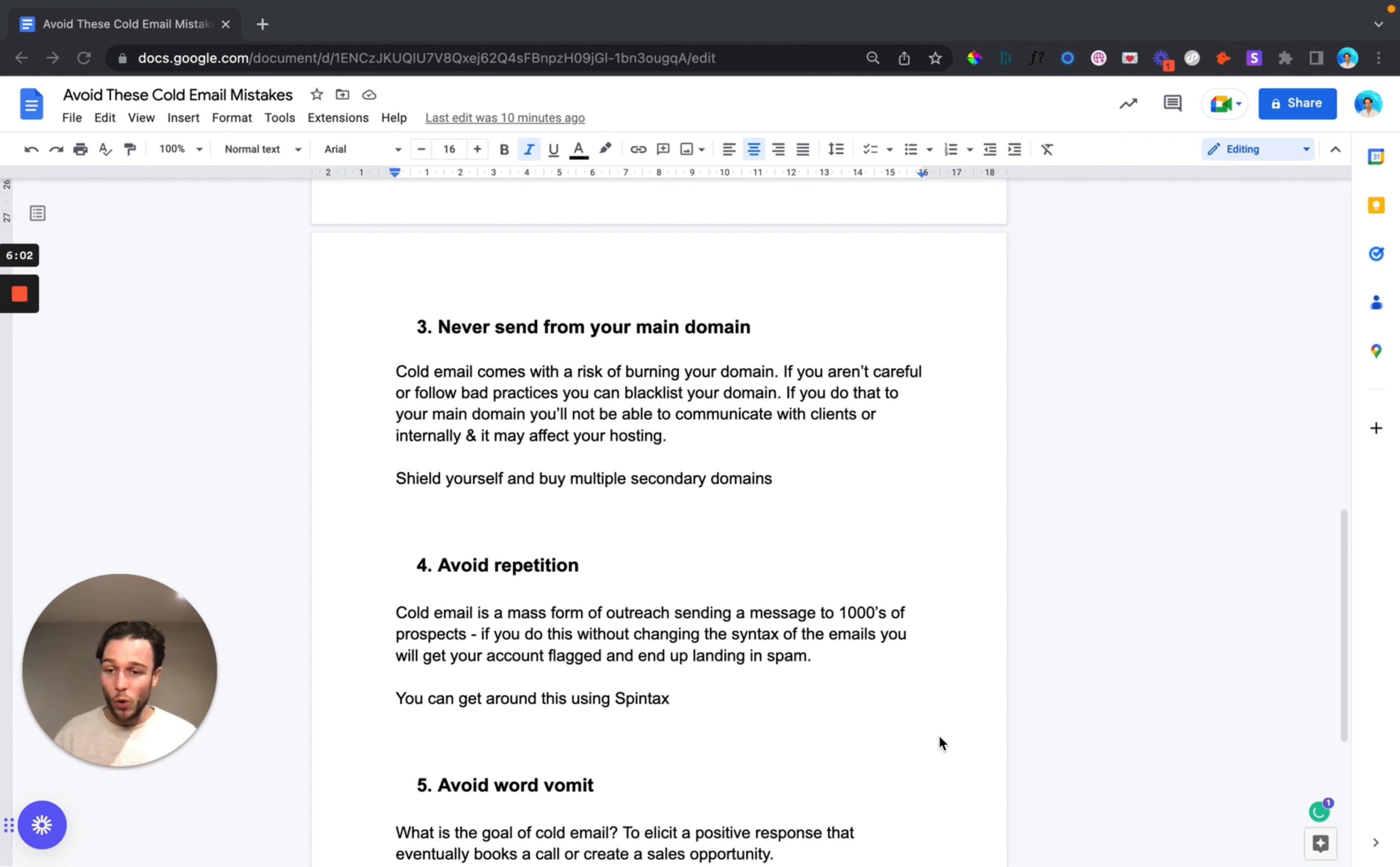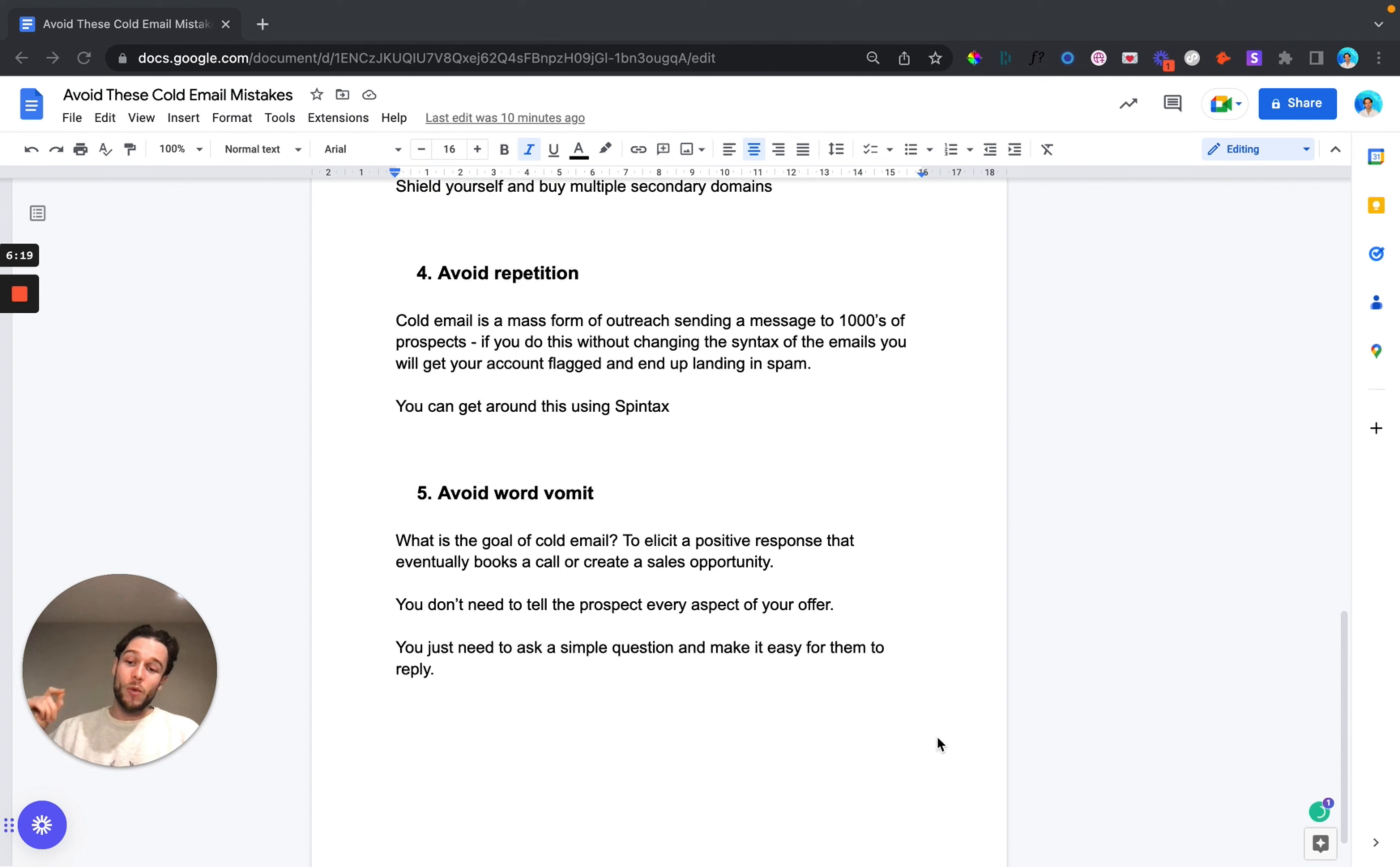Now I'm going to drop a full video on Spintax, how to utilize it properly and how to incorporate it in your emails. What it allows you to do in simple terms is send thousands of emails with the same message but different words within each email so that every email you're sending is completely unique and it really minimizes your chance of landing in spam.